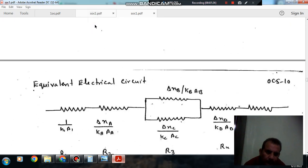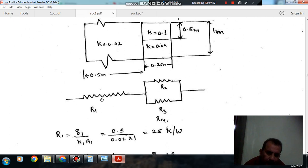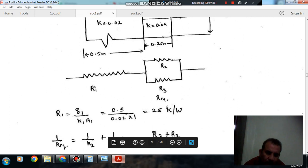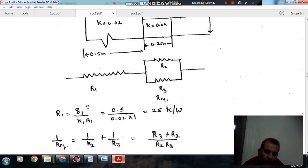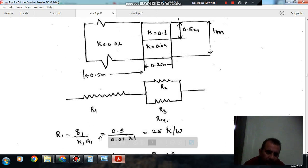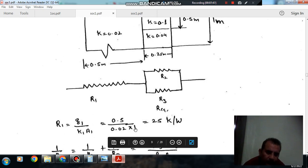Here is the equivalent figure. The resistance R1 is in series, and R2 and R3 are in parallel giving R_equivalent. R1 = delta1 divided by K1·A1. With the given dimensions, delta1 = 0.05 and K1 values are used to compute R1 = 25.